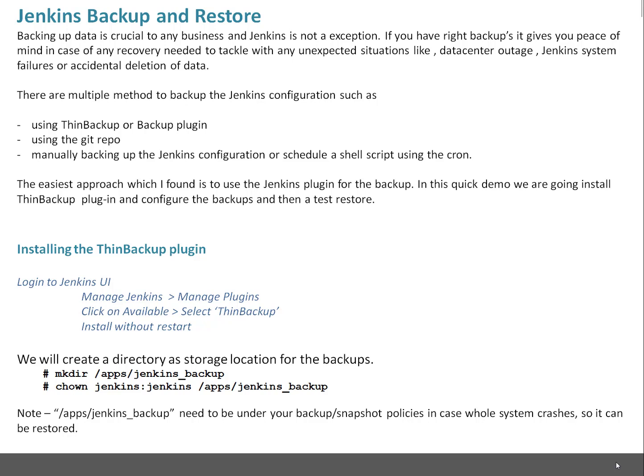You can see on screen I'm creating a directory called /app/jenkins_backup. This directory will serve as backup location for all the backups which this particular ThinBackup plugin is going to take. I'm changing the ownership to Jenkins user and group for this particular backup directory. Why am I doing that? Because when backup is taken it will be taken by Jenkins user, so Jenkins user needs write access to this directory. When you want to do restore, Jenkins user needs to read the data. That's the reason I'm changing the ownerships.